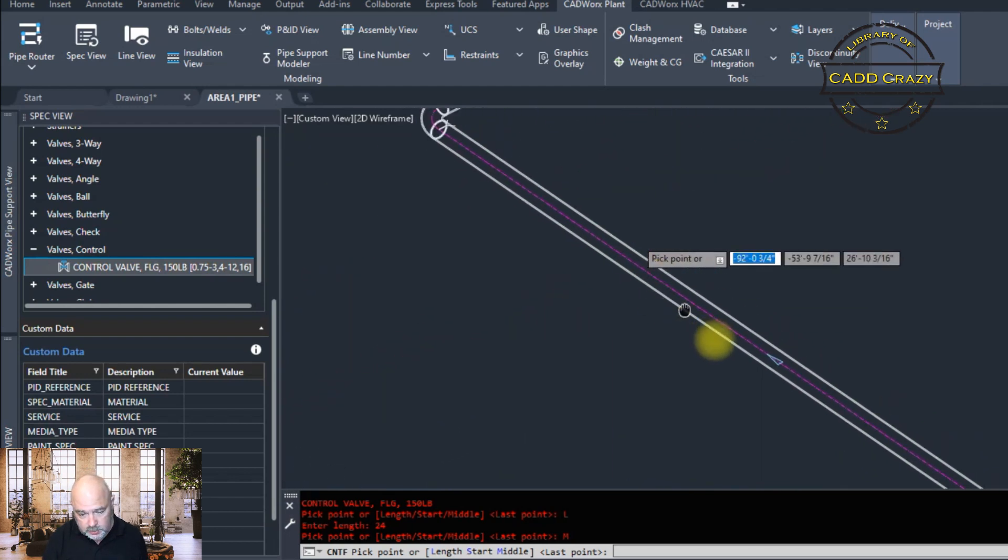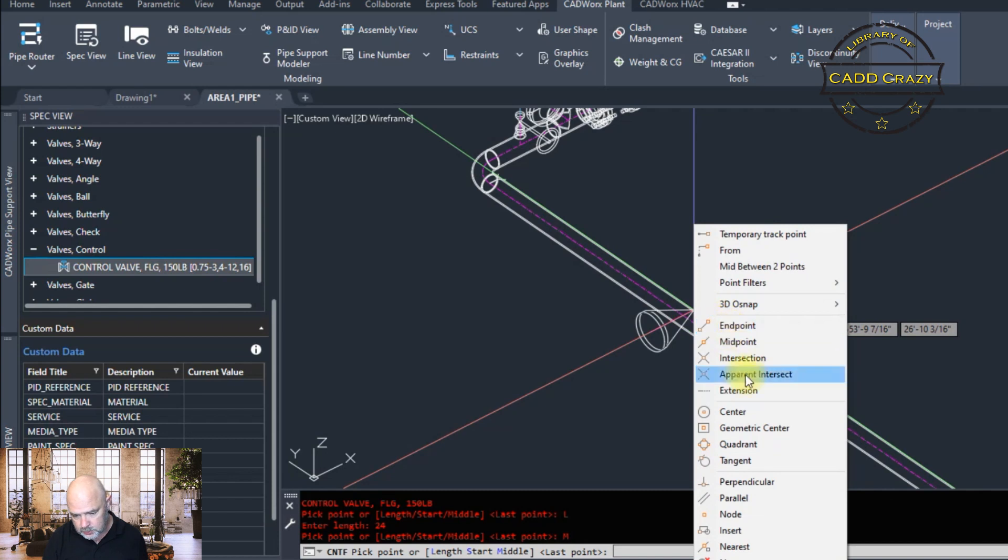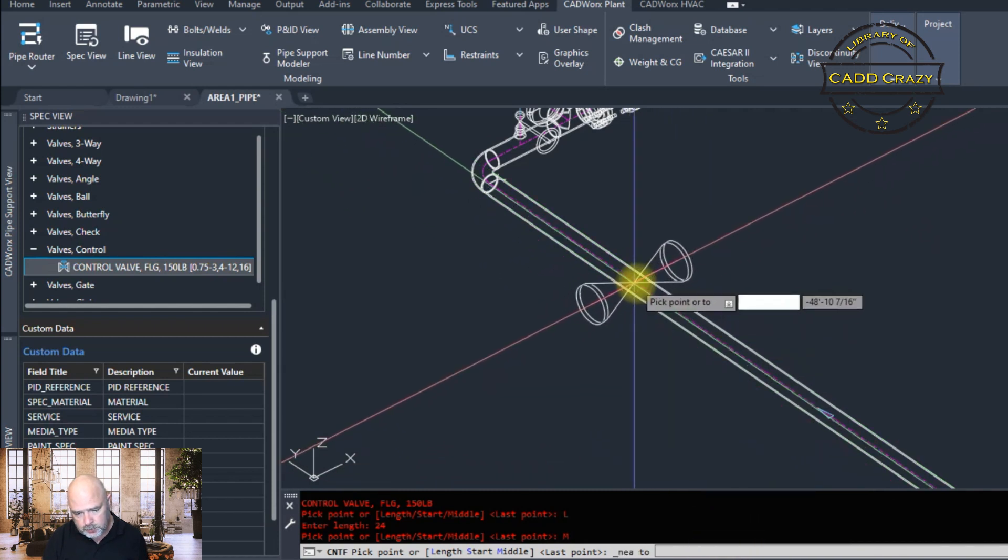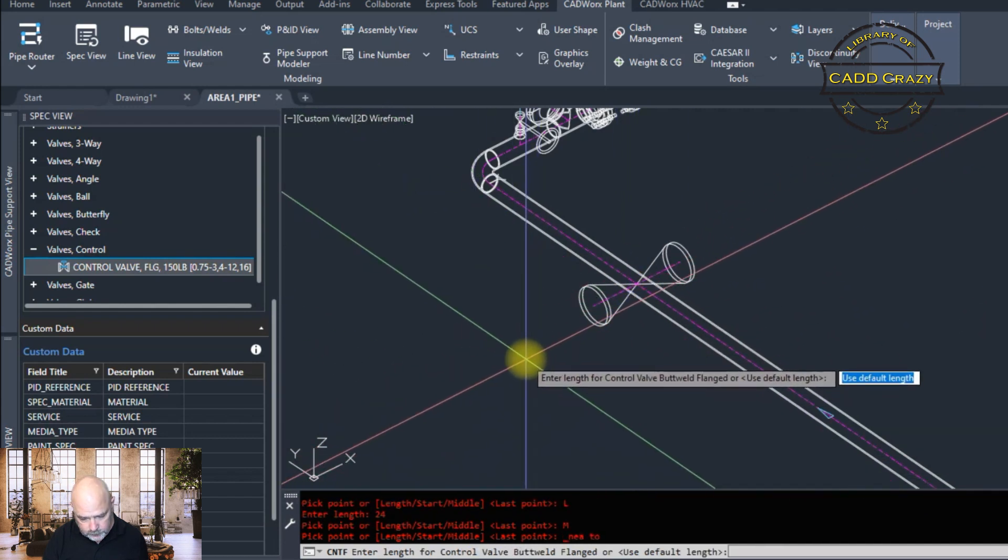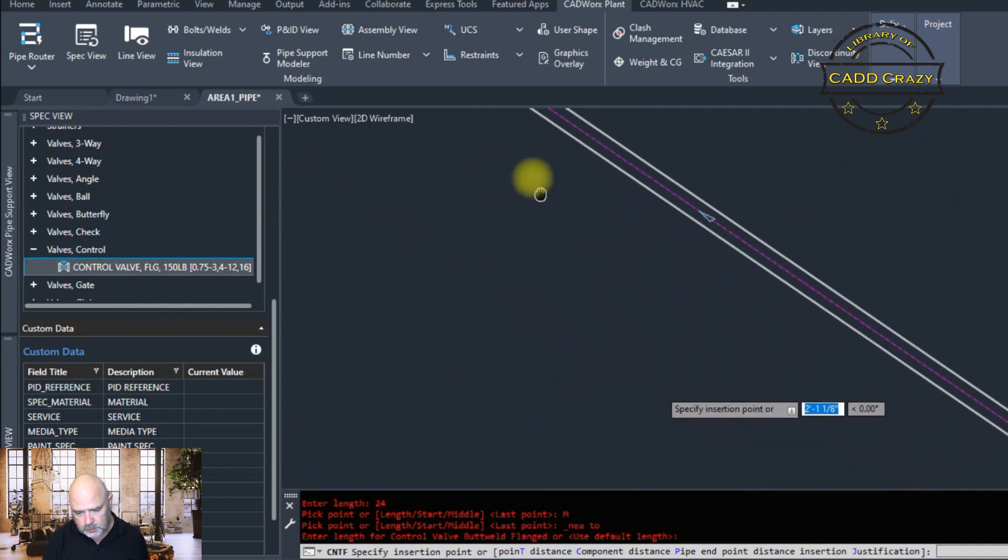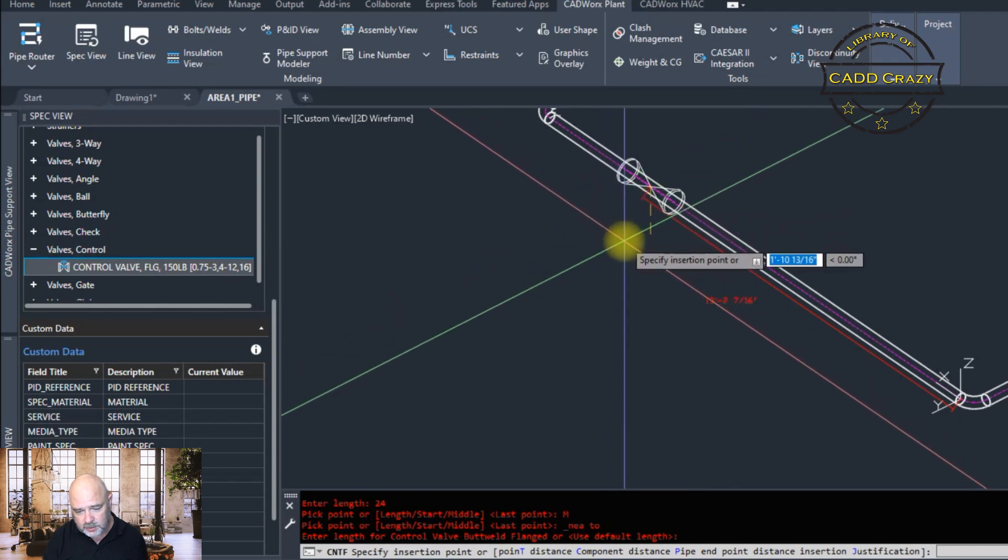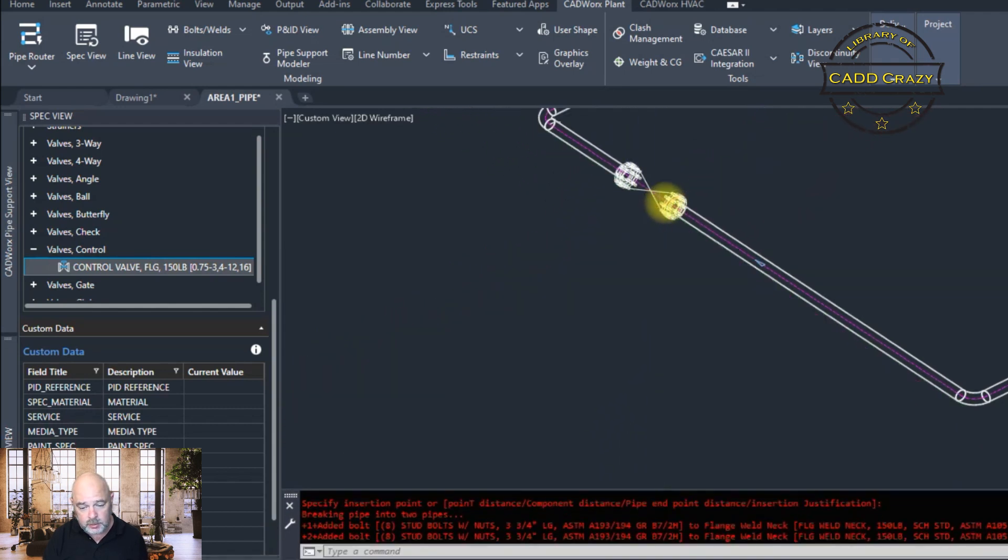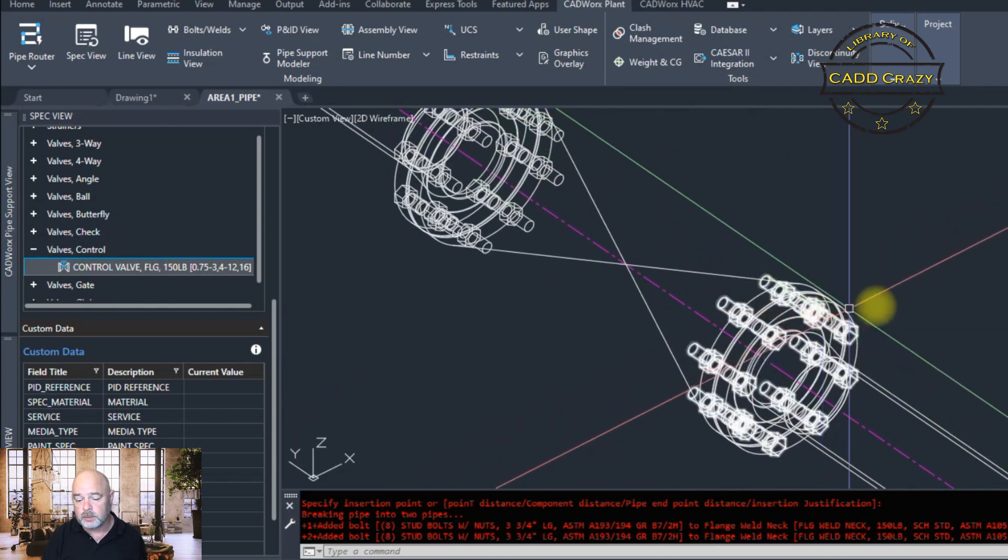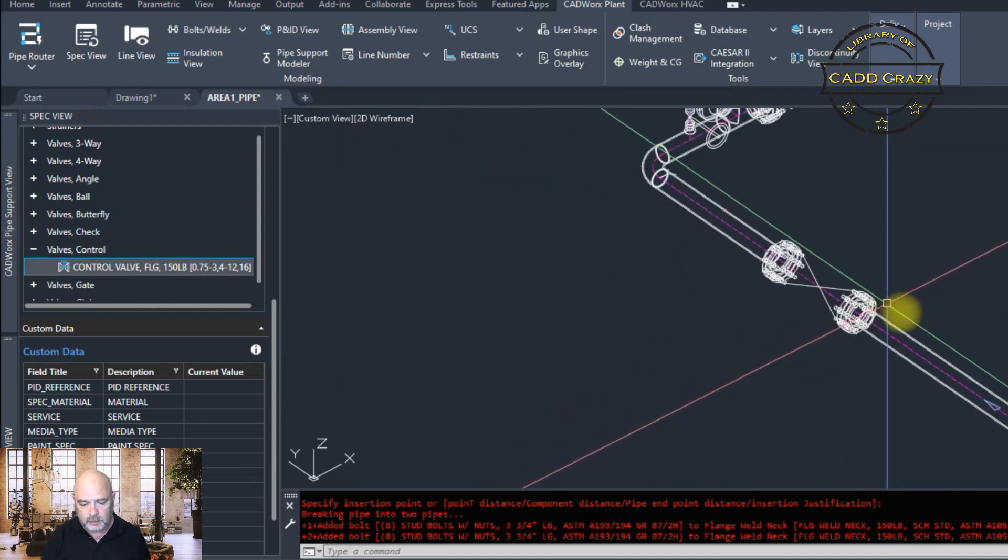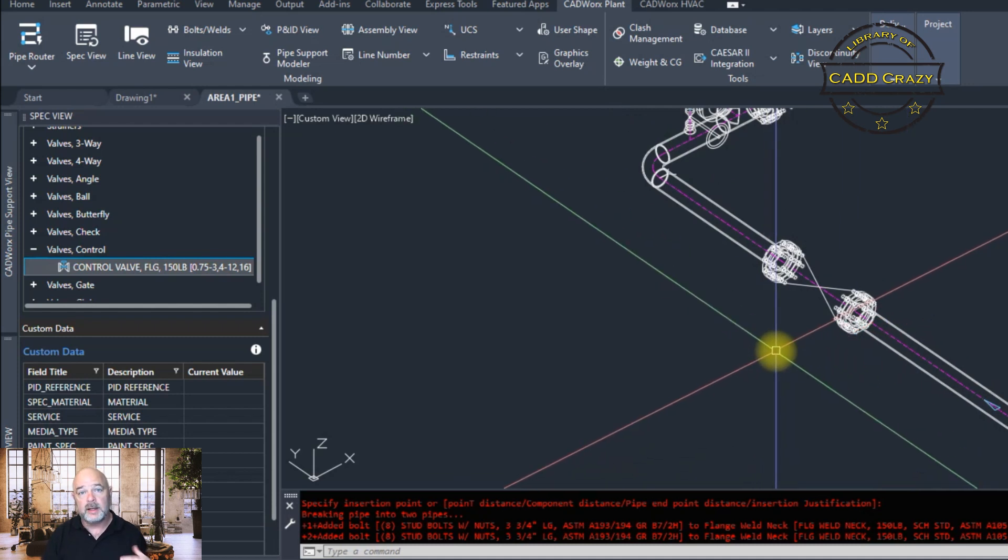So we're going to pick somewhere on this line. Shift, right click, and then we're going to go to nearest. And we're going to pick this guy right here. And it's asking us how far do we want to go down. We're just going to say there. And then it's going to come in. And you can see that it gave us our bolts and gaskets. I'm still in advanced graphics mode, so it's actually showing you that.